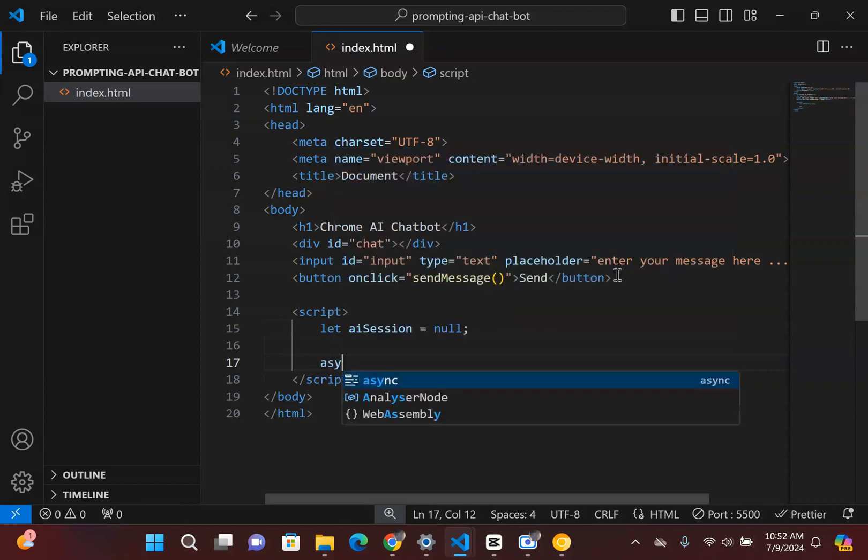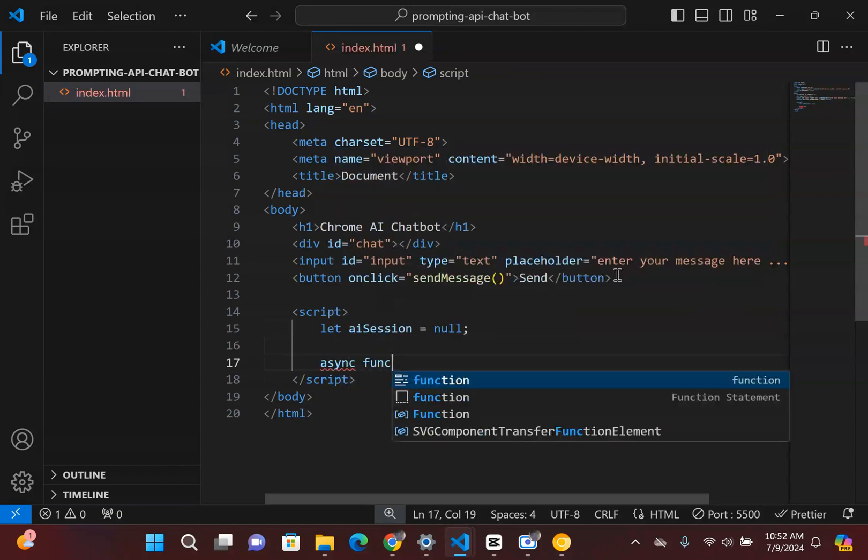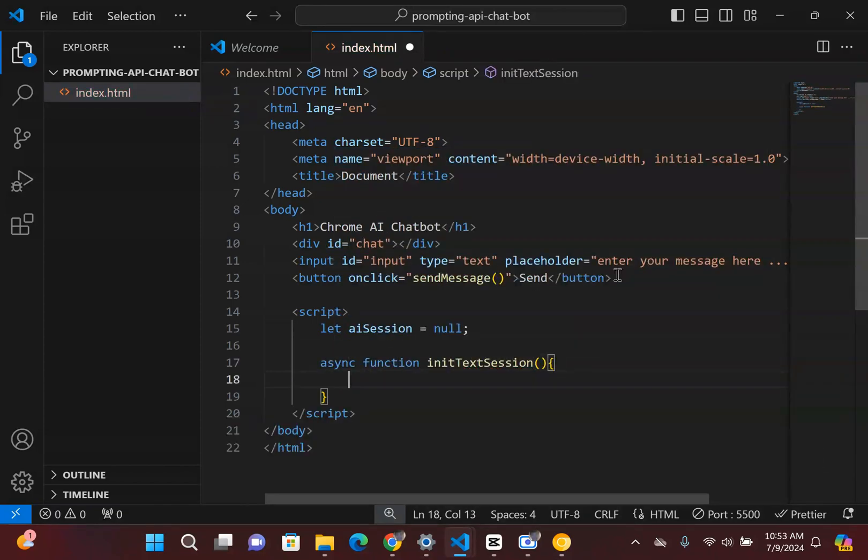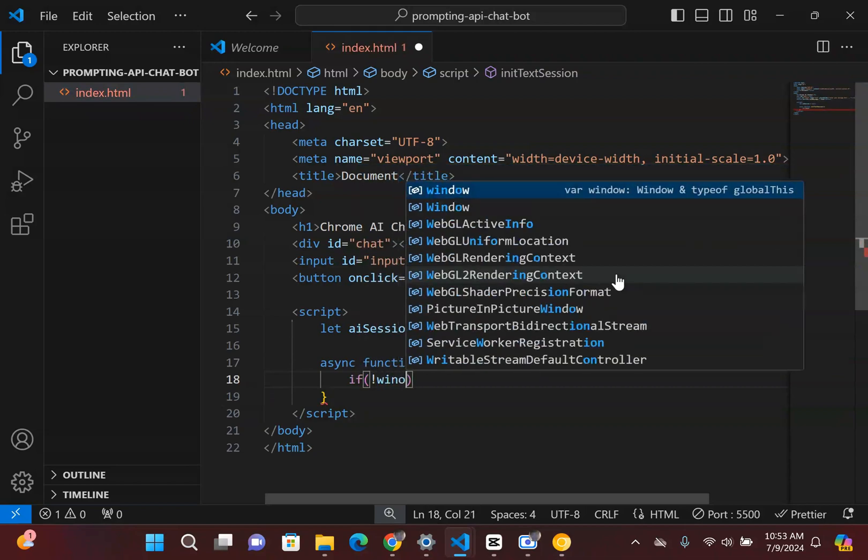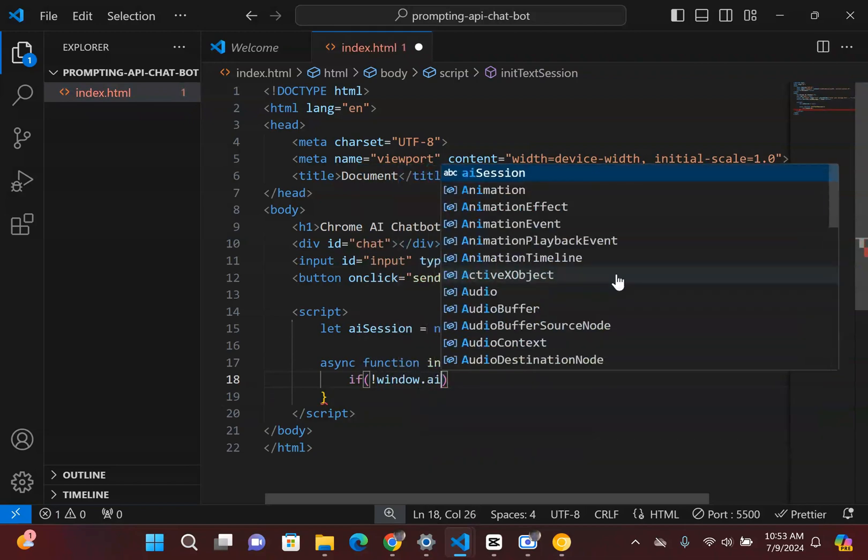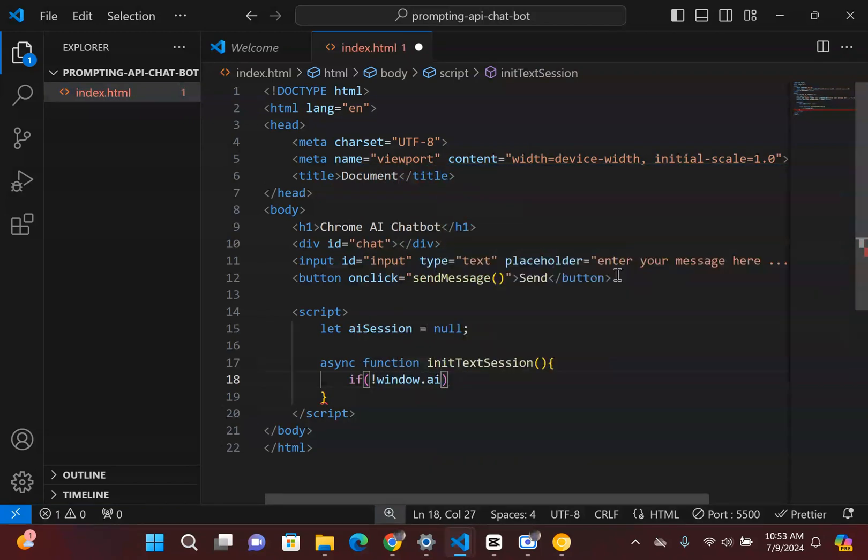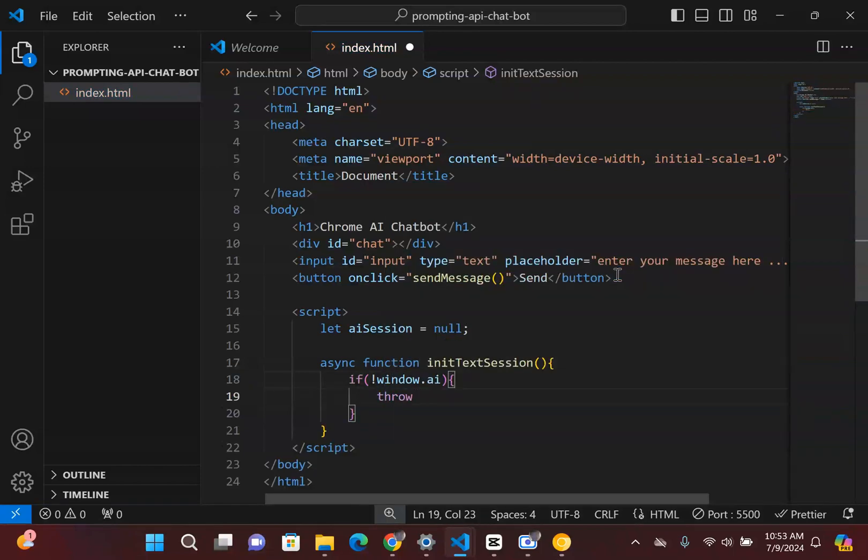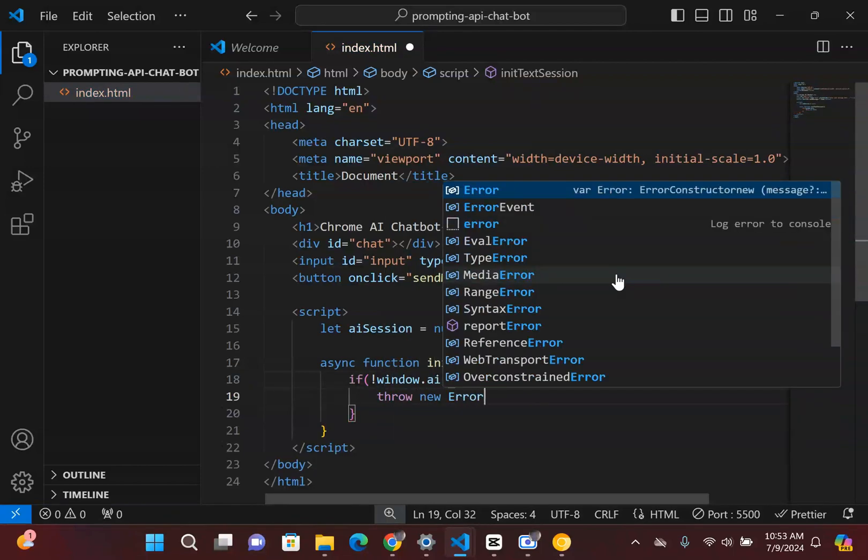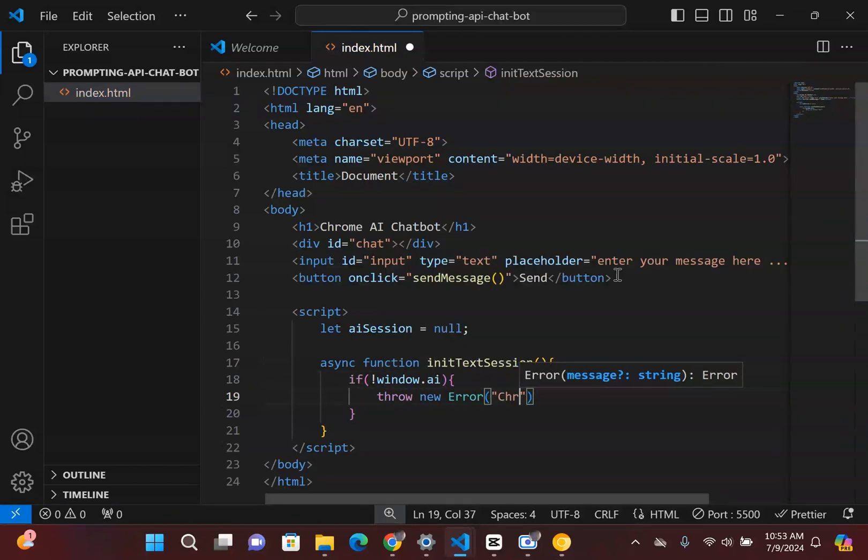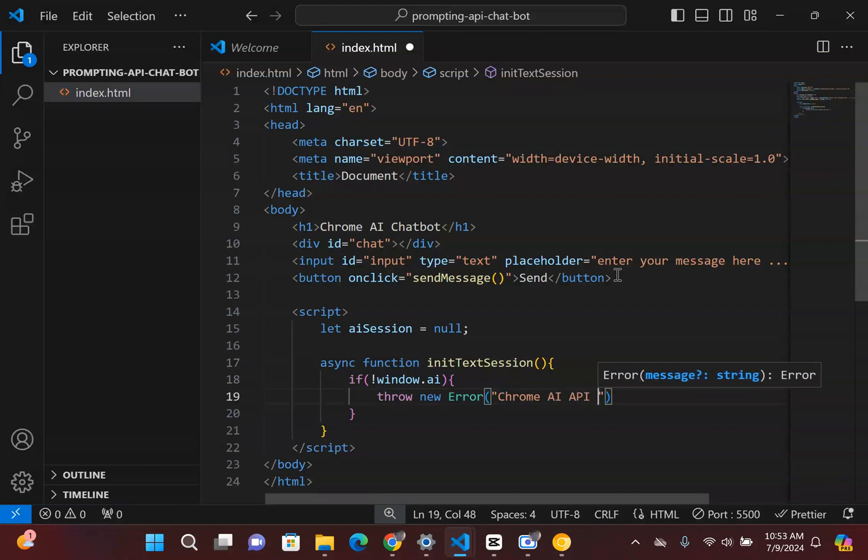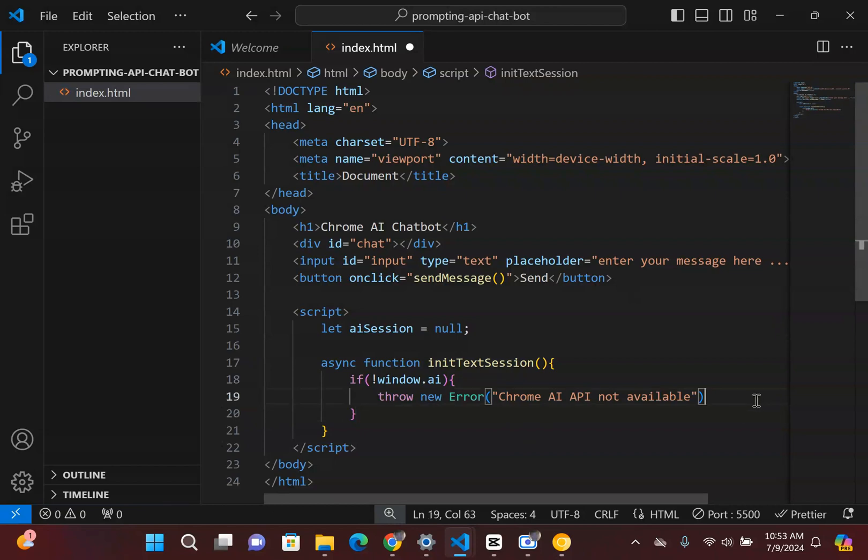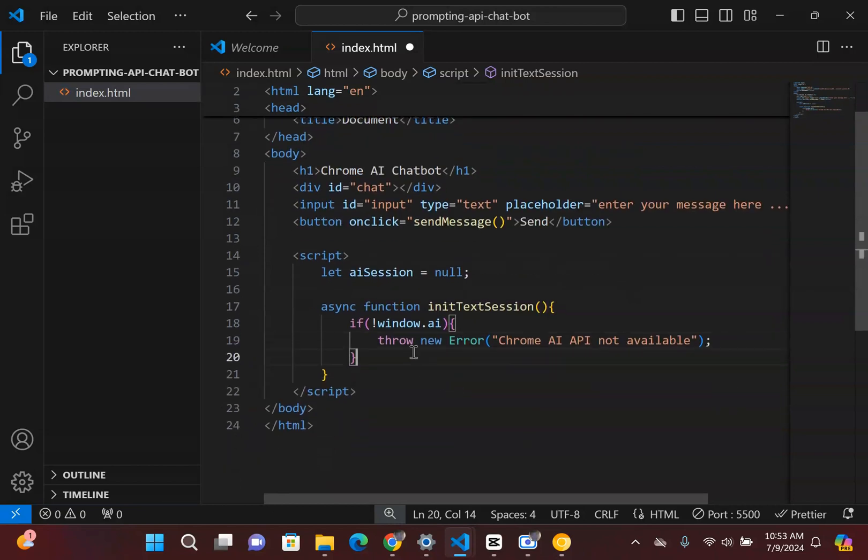So what I'm going to first do is I'm going to write async function initTextSession. So I'm going to start the session inside here. The first thing I'm going to check is that if the window AI does not exist, then we're going to simply throw an error: Chrome AI API not available. And then if that looks all good, let me just add a semicolon.